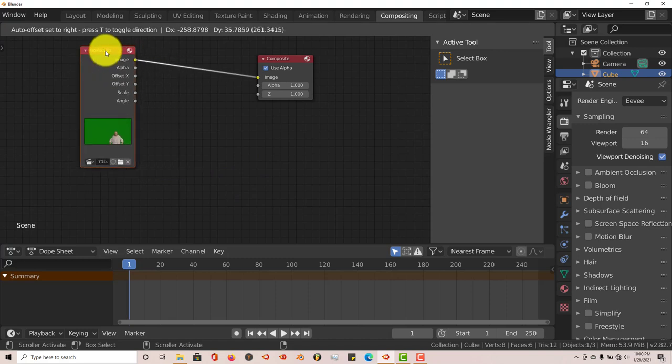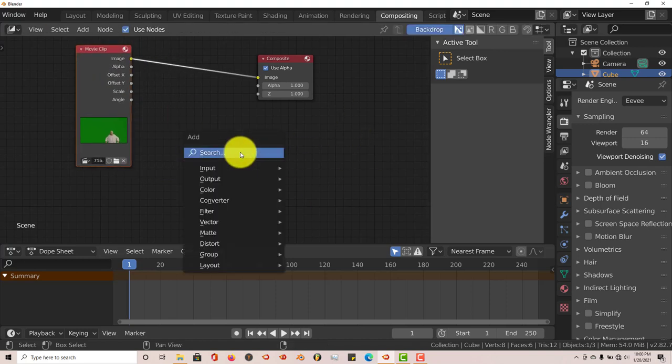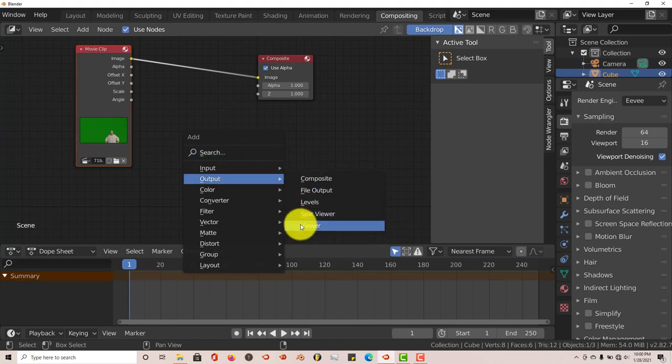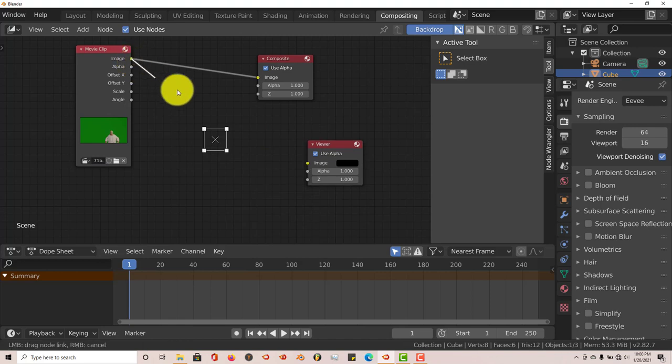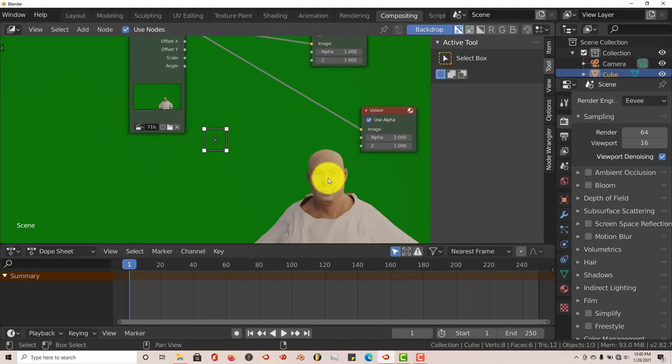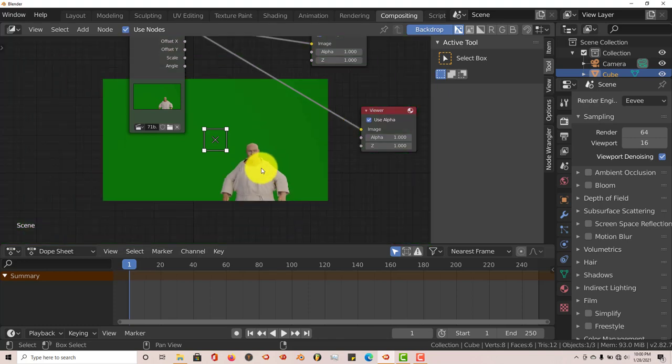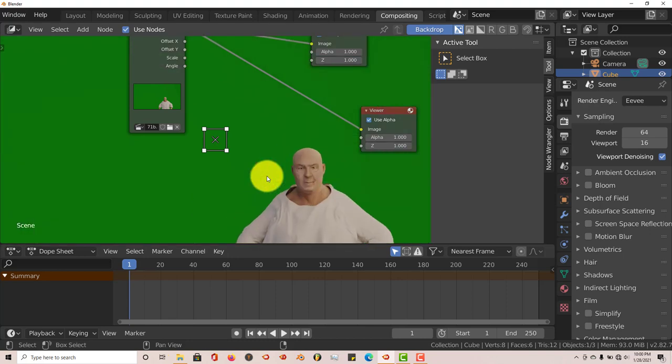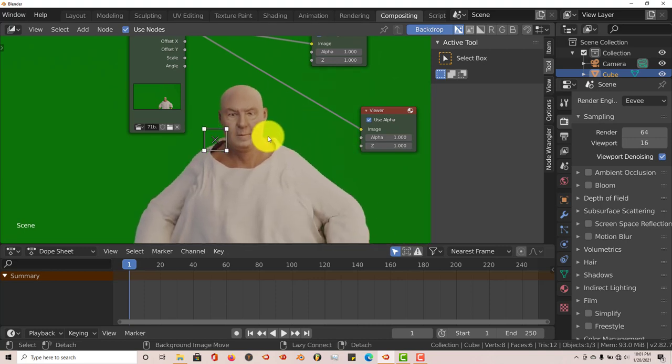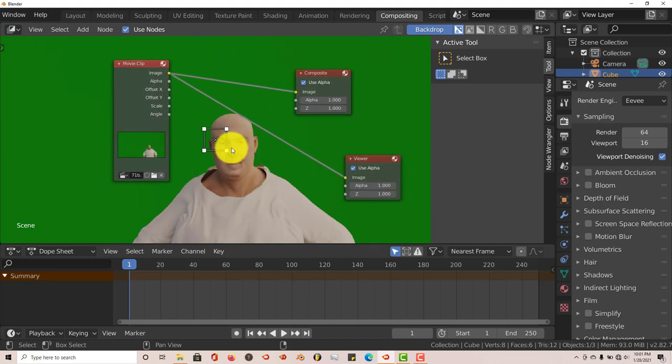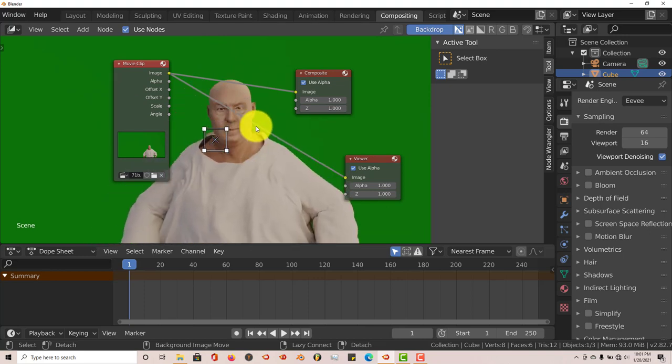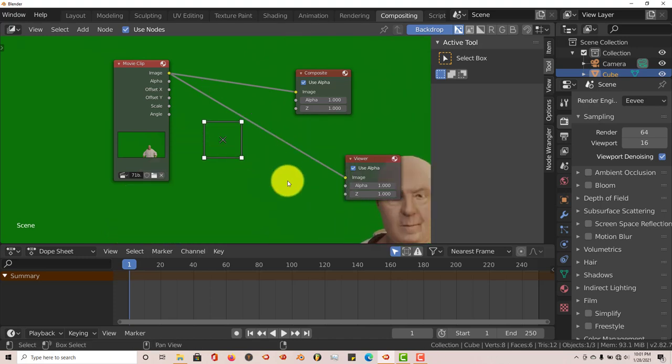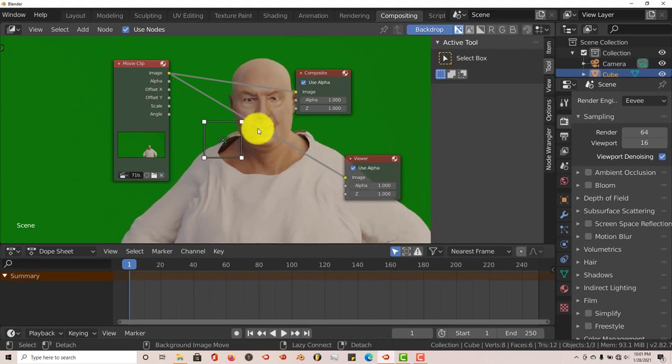In order to see what our clip looks like in the viewer port, press Shift-A again, go to Output and click on Viewer. We're going to connect our image node to the image node here. To navigate in your viewport, V is to zoom out, Alt-V is to zoom in. Hold down Alt and your middle mouse button to move your viewport around. When you don't hold Alt and just the middle mouse button, it moves your node system around.